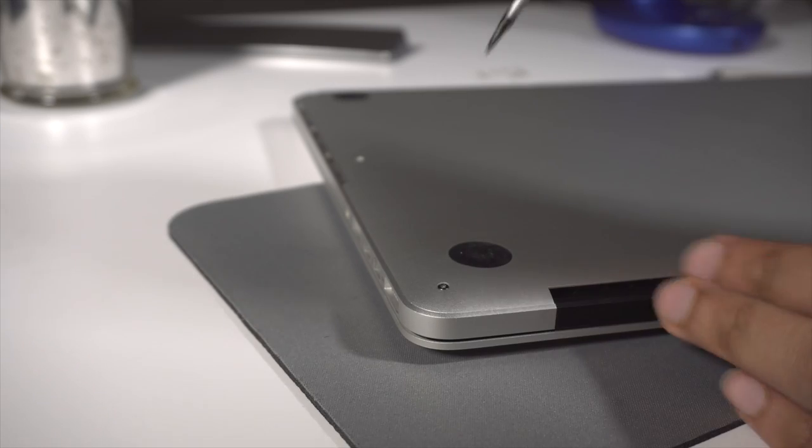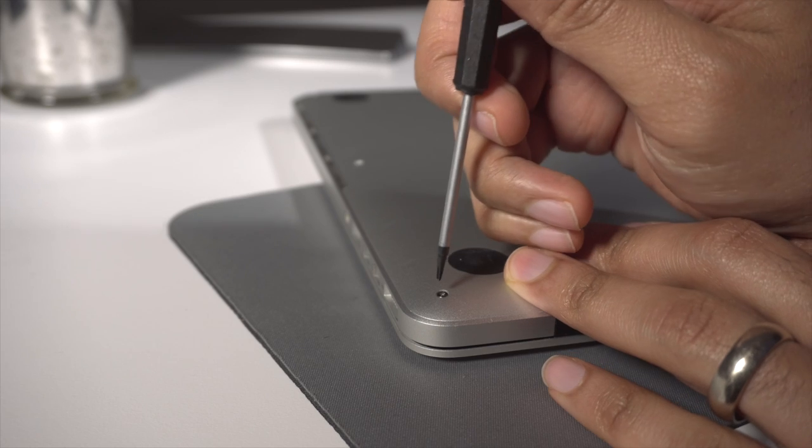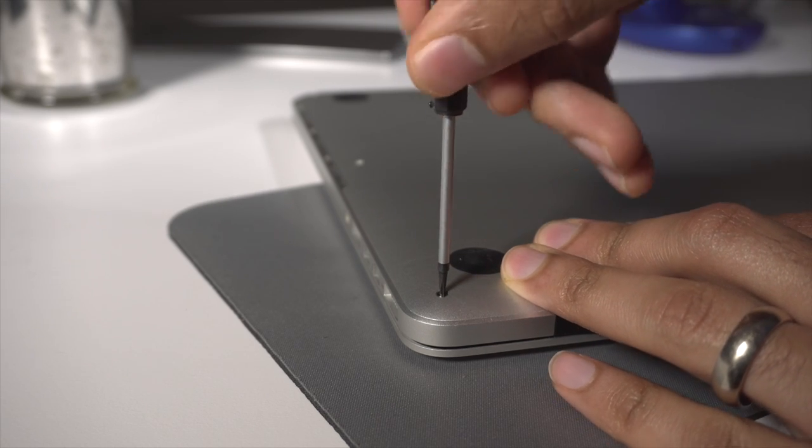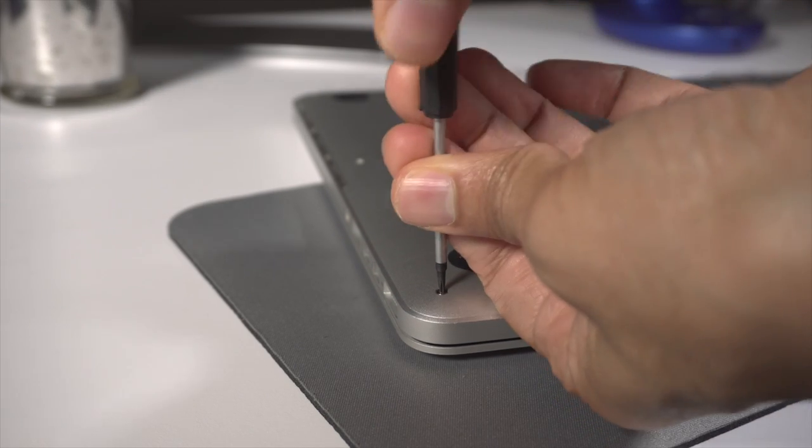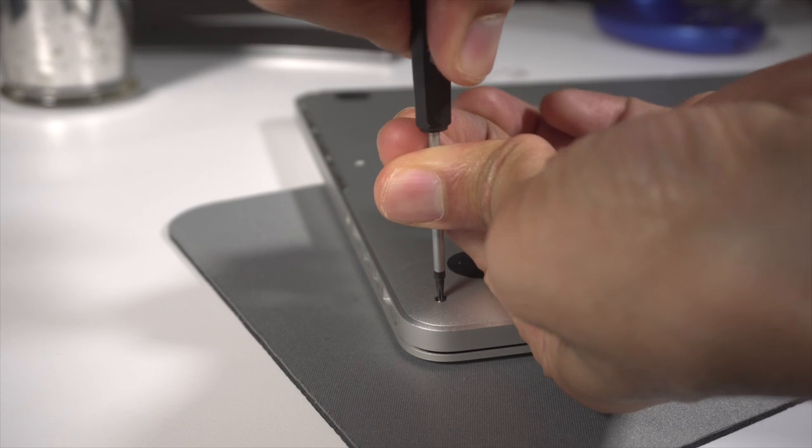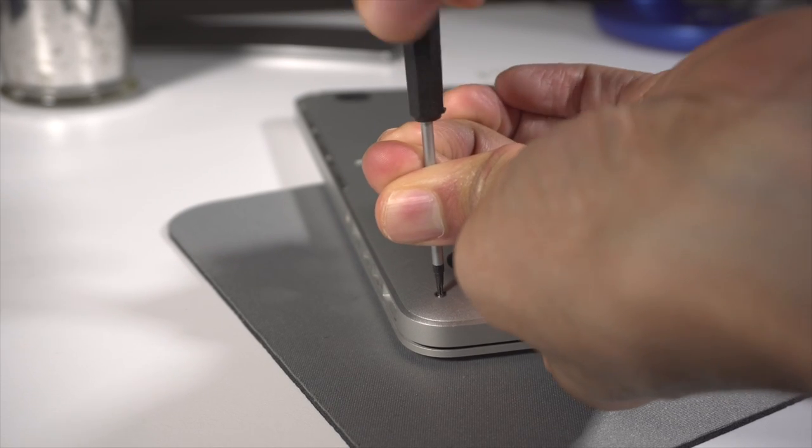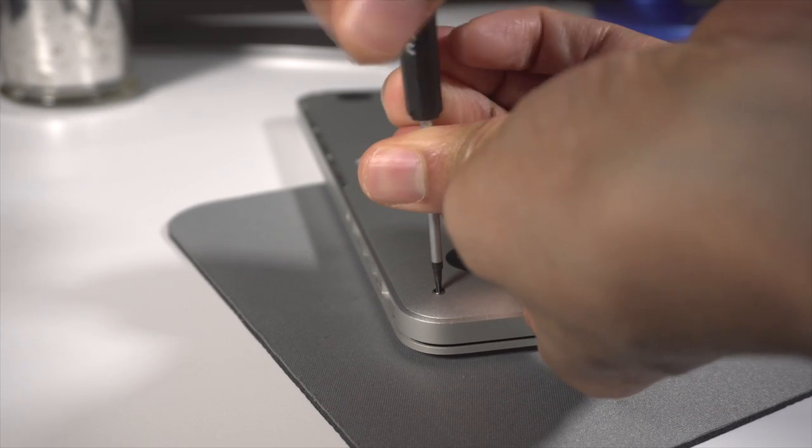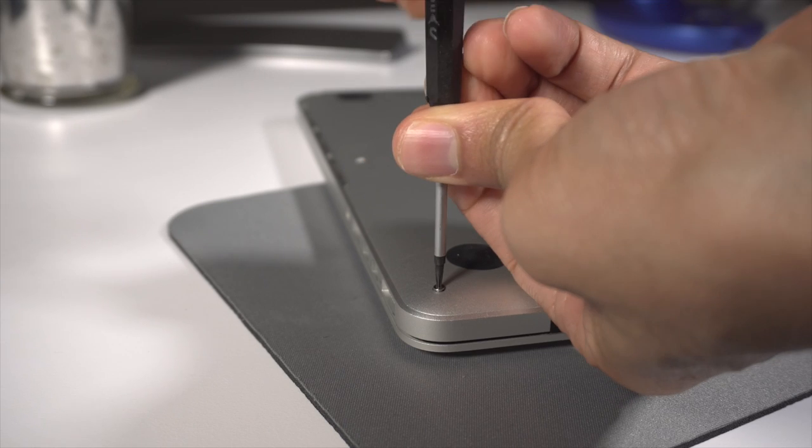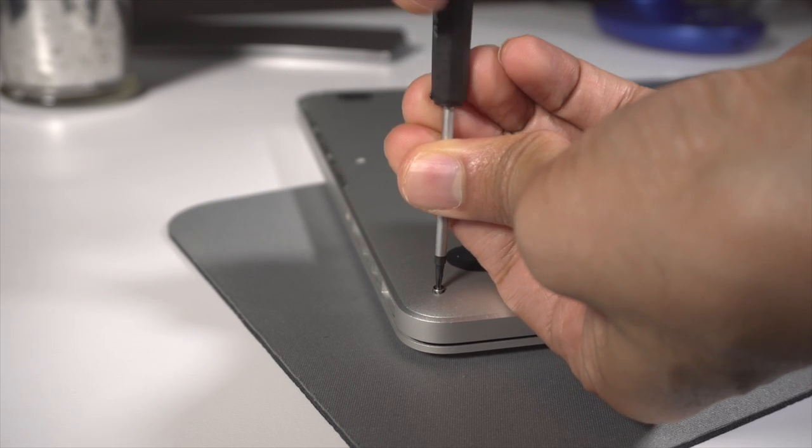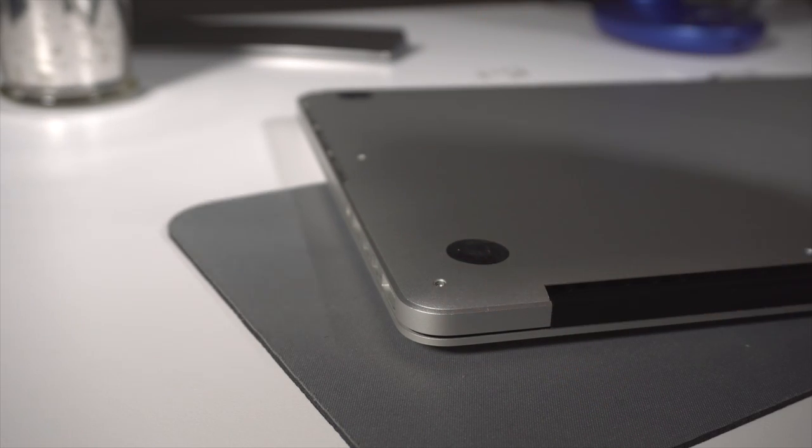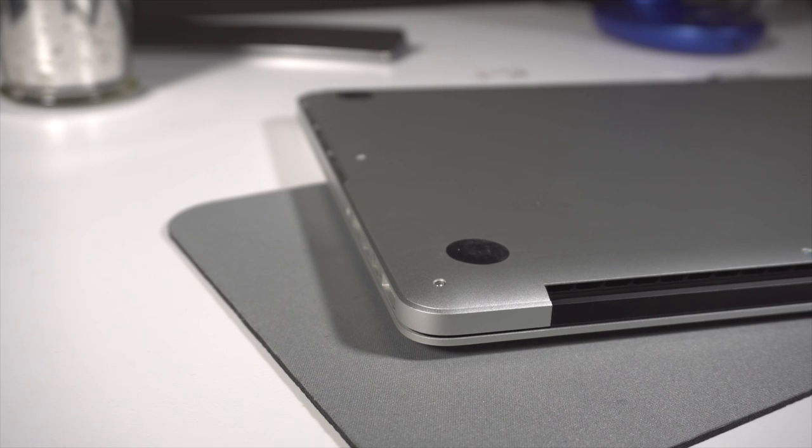Now we're just going to unscrew all of the screws using the pentalobe screwdriver that they include in the box. You want to make sure you push down hard as you're unscrewing these so that you don't strip the screws. Just keep that in mind. You want to give it a little force. And you want to make sure that your MacBook is resting on a surface that won't scratch up or cause damage to the top cover.